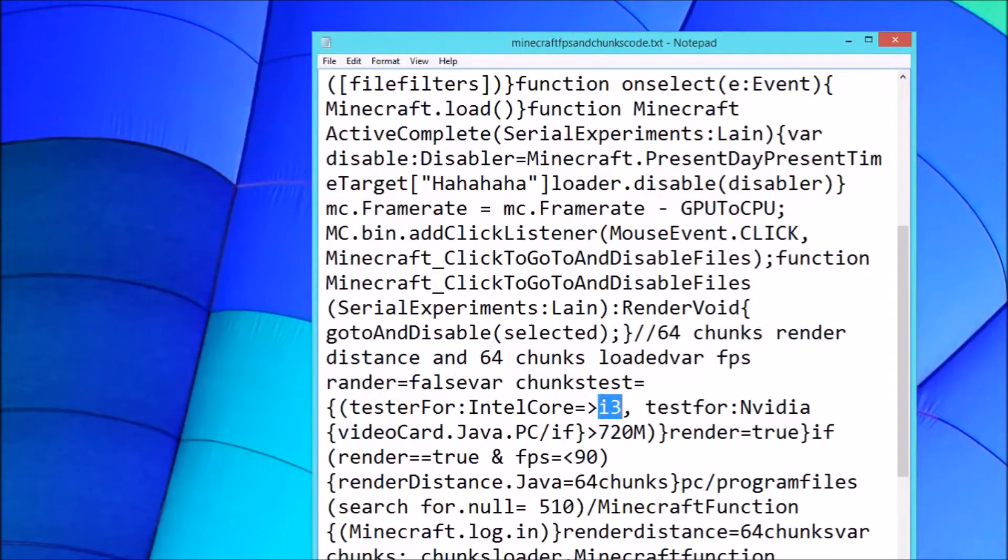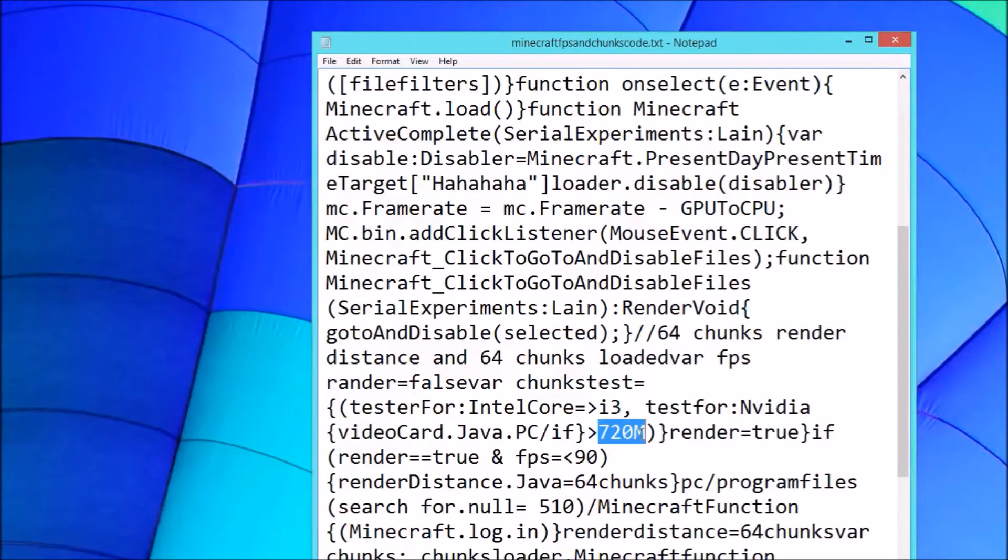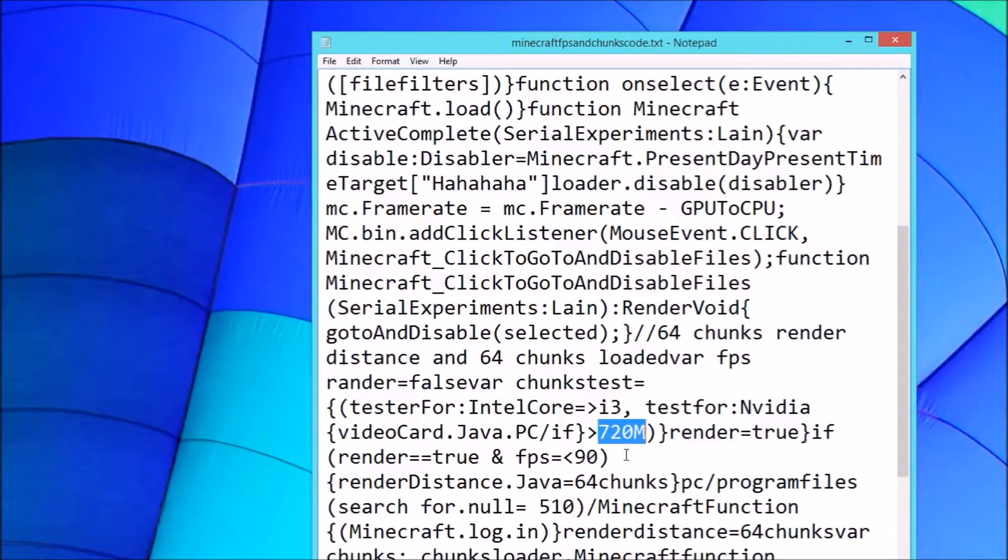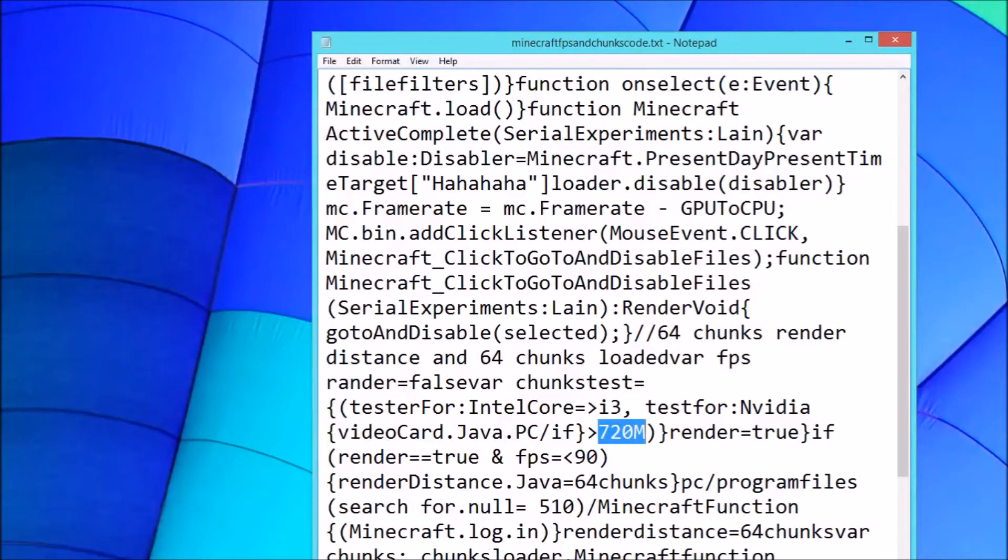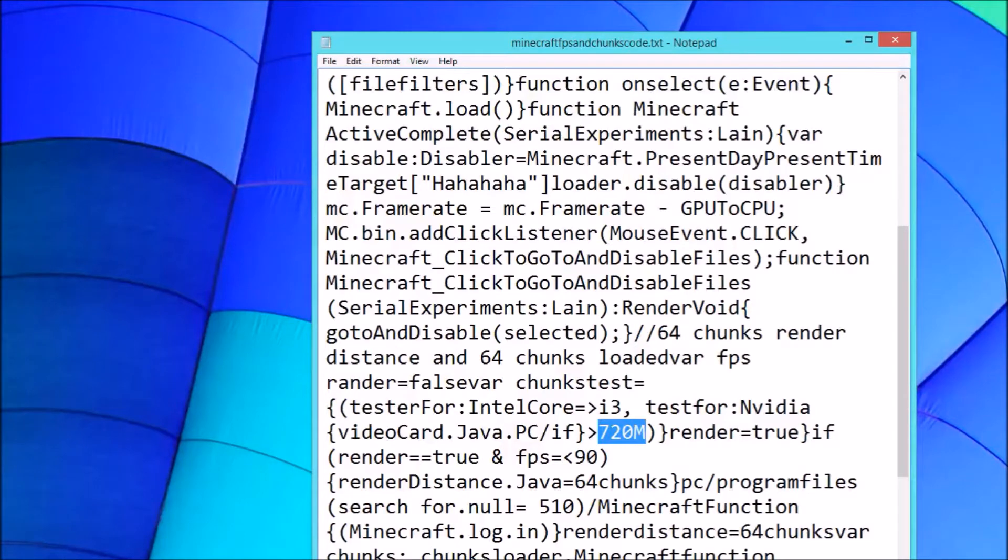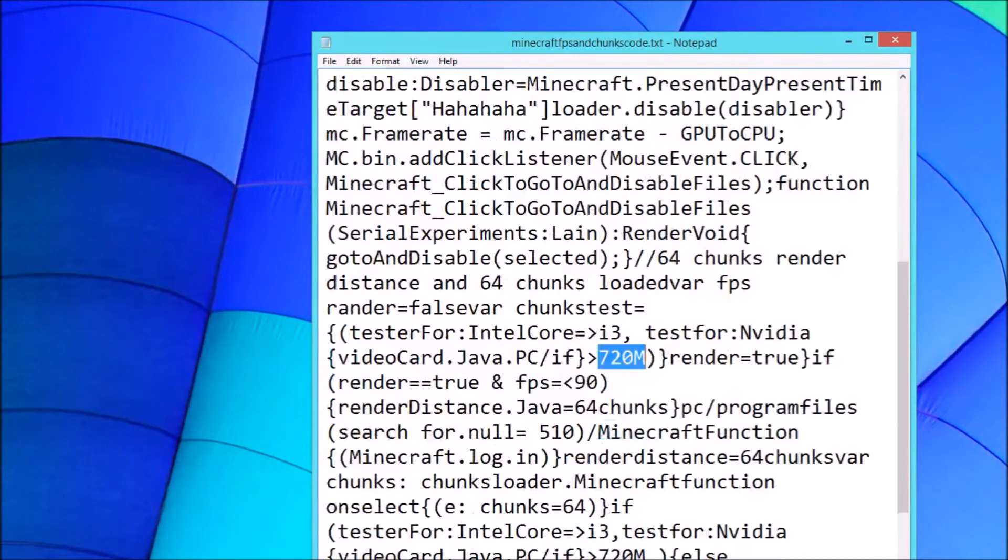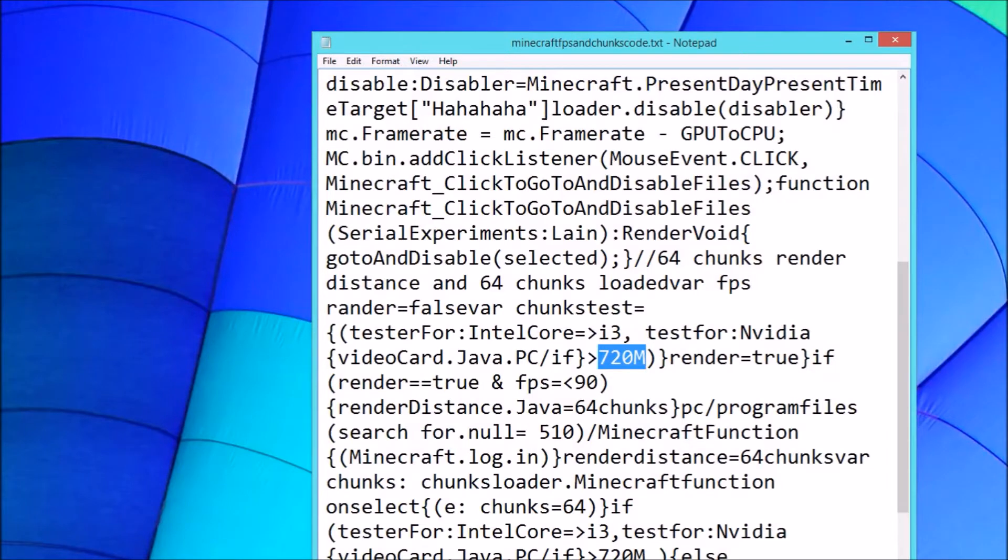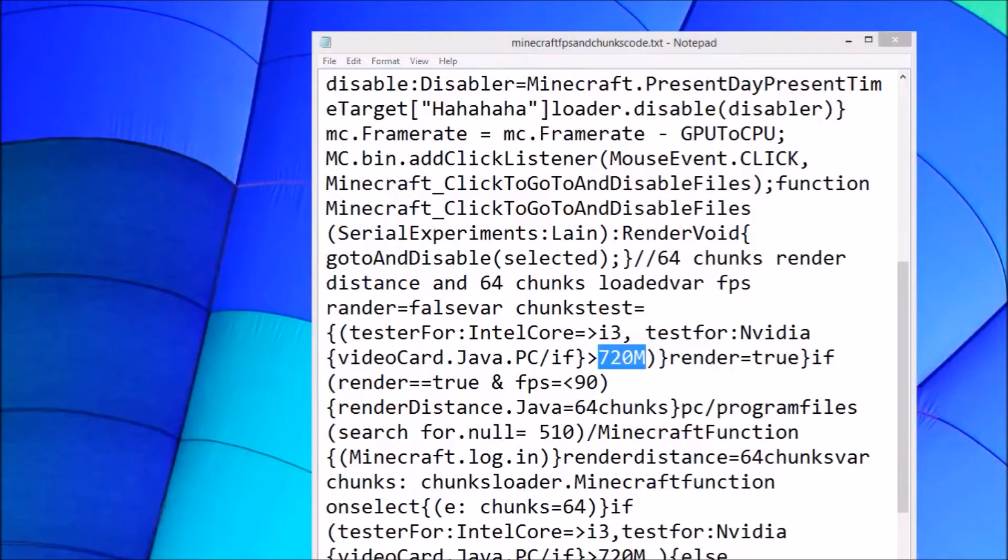And do you have a good graphics card higher than 720 megabytes? Then if you have it, you should go to Minecraft settings and in the FPS section, put FPS at 90, not higher, because it will be very laggy.